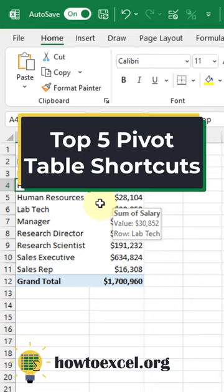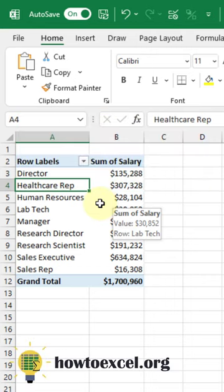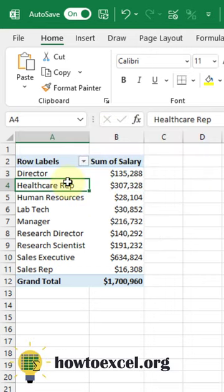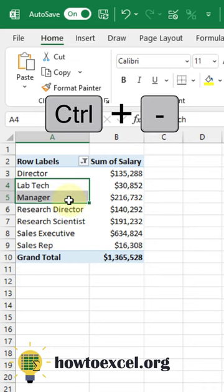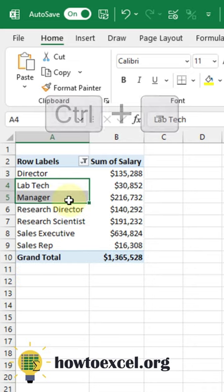In this video I'm going to show you the top five shortcuts for pivot tables. Select items in your pivot table, press Ctrl-minus, and that's going to filter those items out of your pivot table.